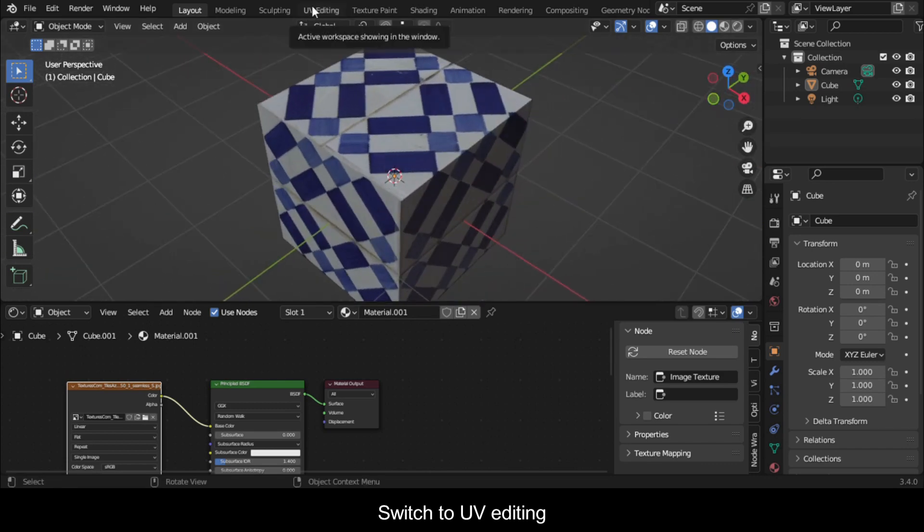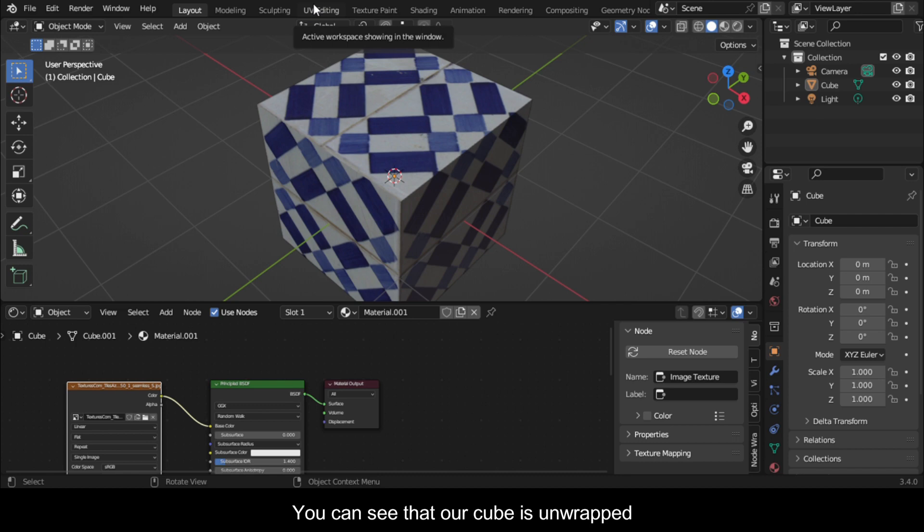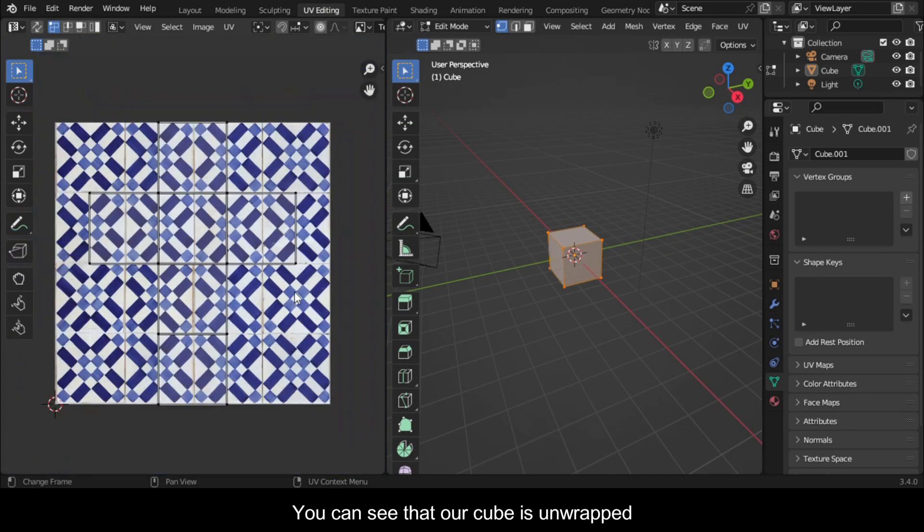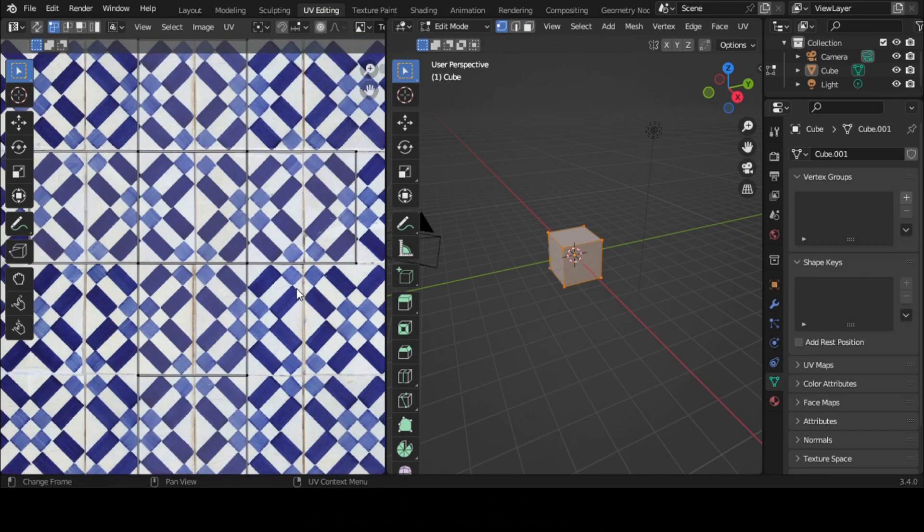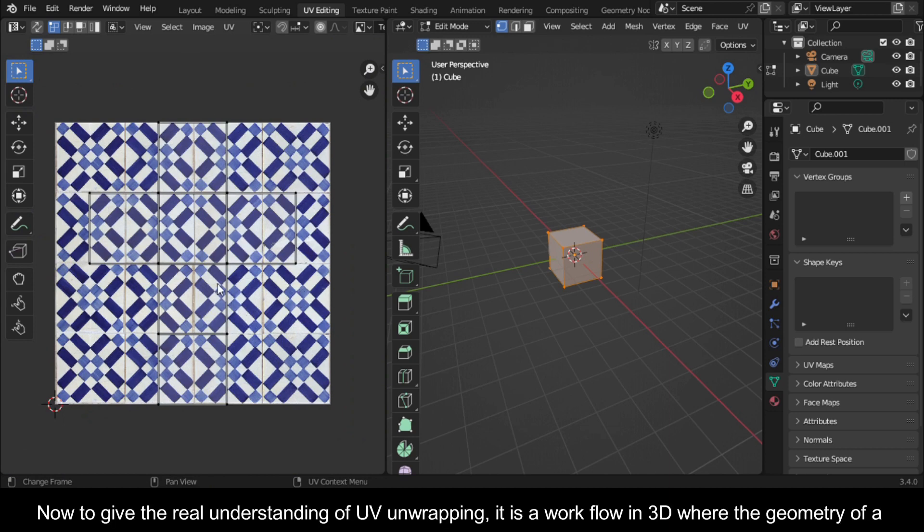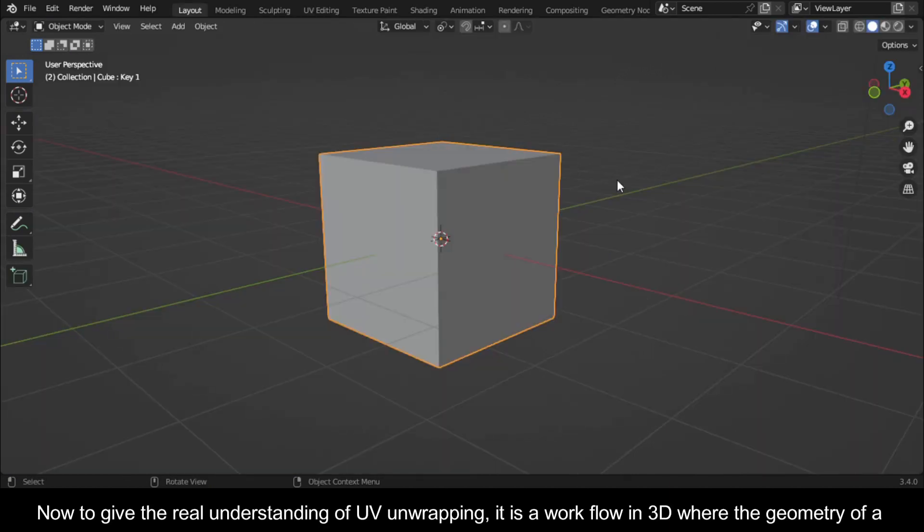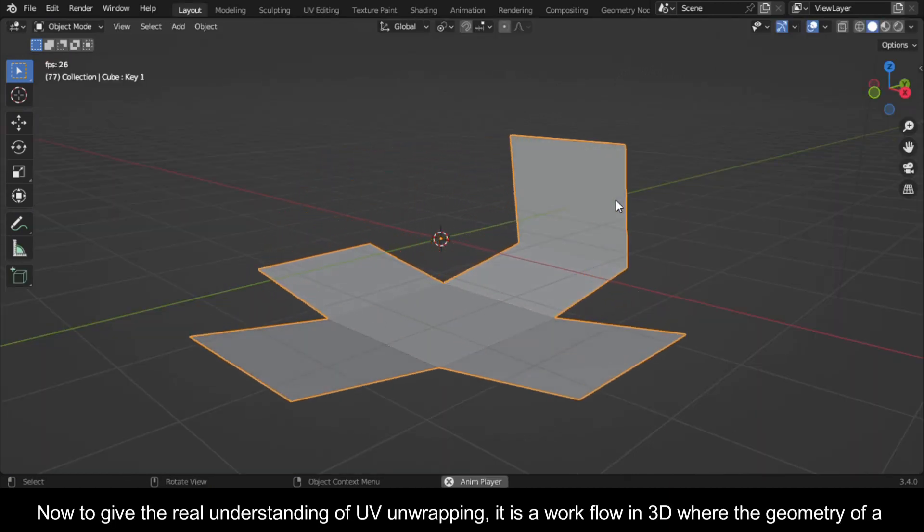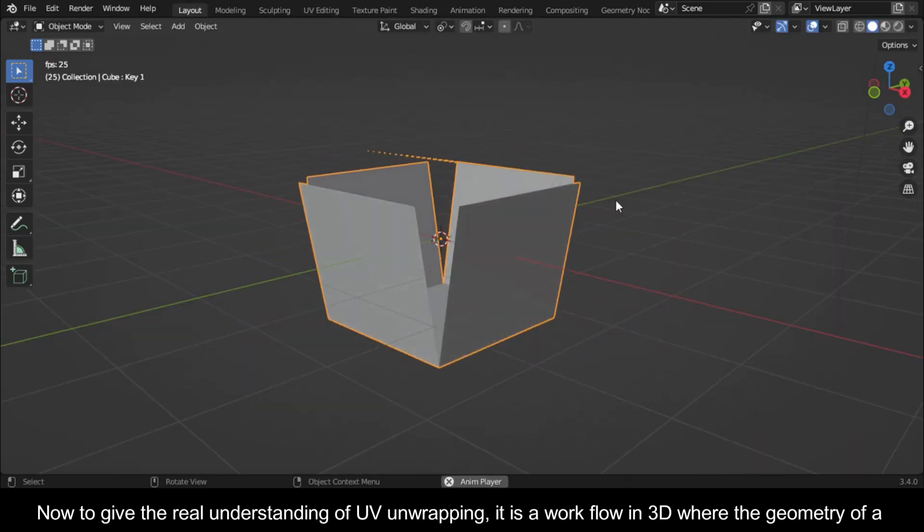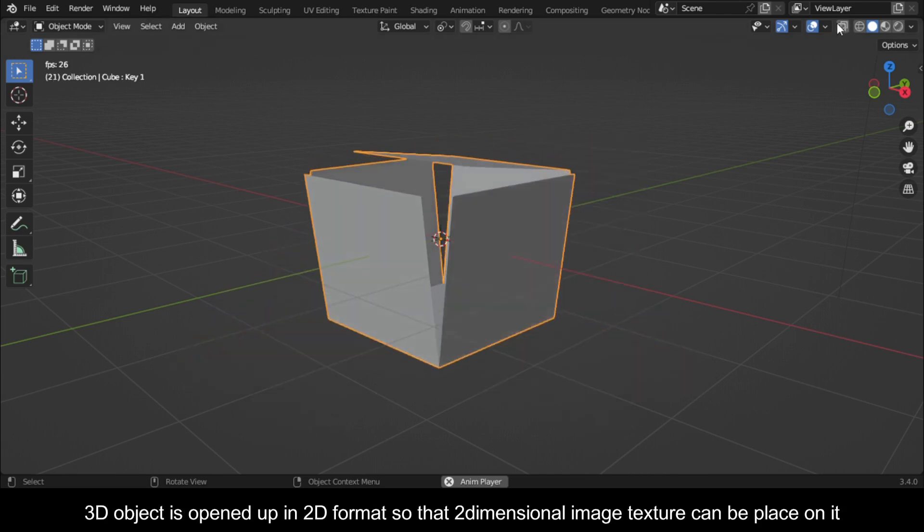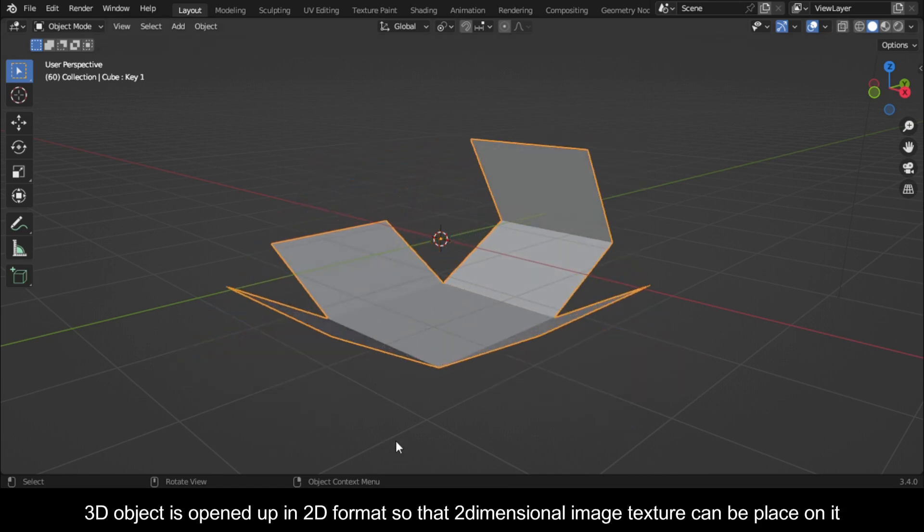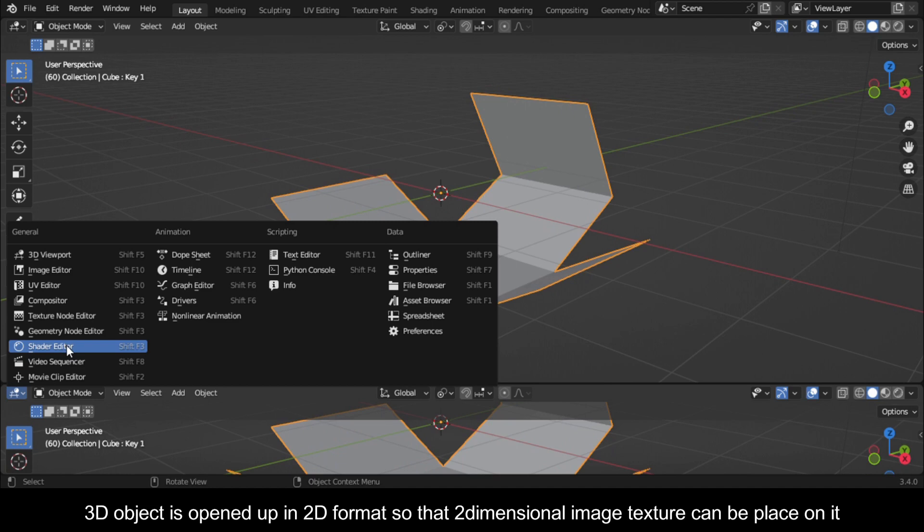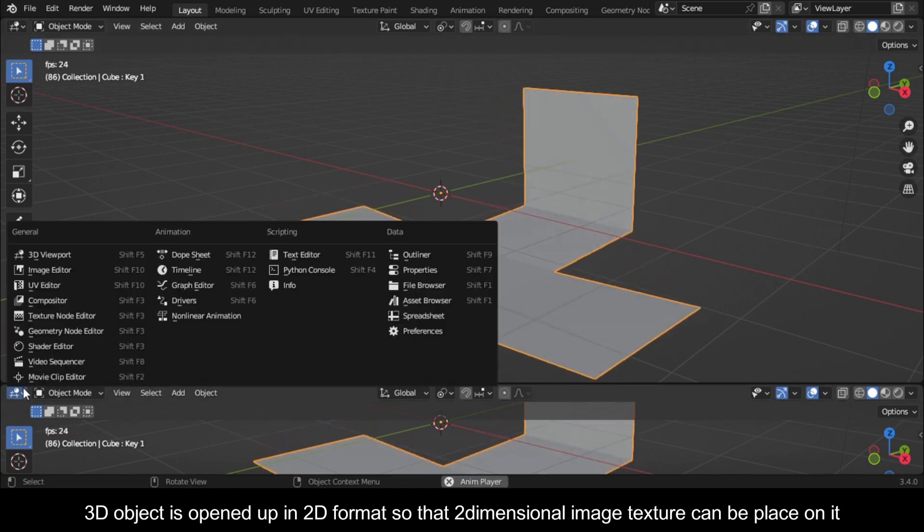Switch to UV editing. You can see that our cube is unwrapped. To give the real understanding of UV unwrapping, it is a workflow in 3D where the geometry of a 3D object is opened up in 2D format so that two-dimensional image textures can be placed on it.